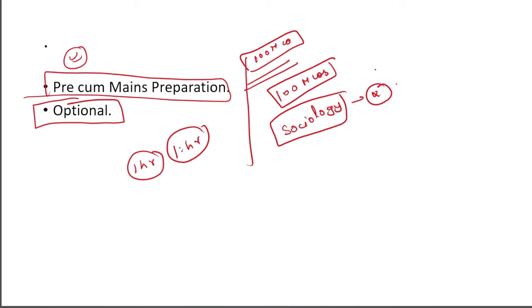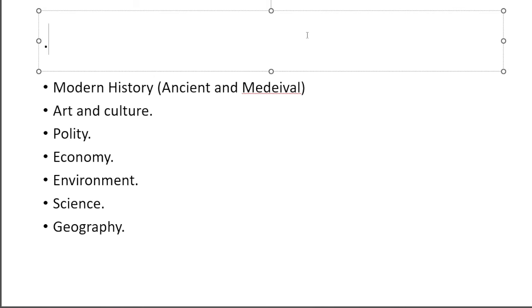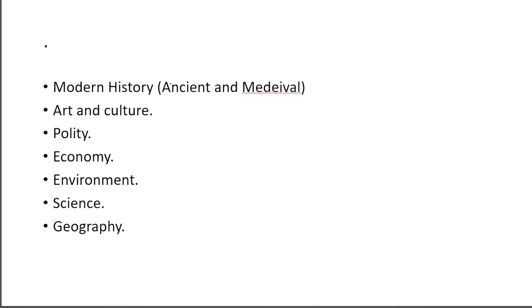Choose your optional before prelims. Don't choose your optional after the prelims are over. If your sociology is optional, don't look at the syllabus after prelims. You don't have to do this. What do you have to do? You have to give some time to optional. If you can complete at least one paper before prelims, it will be a great deal. It is a very good thing.